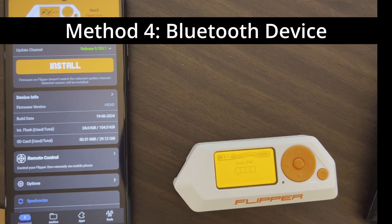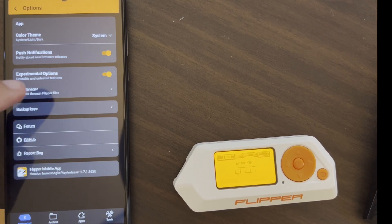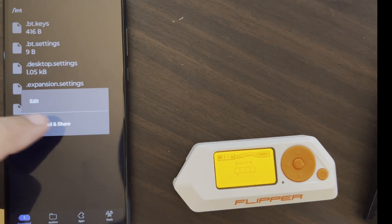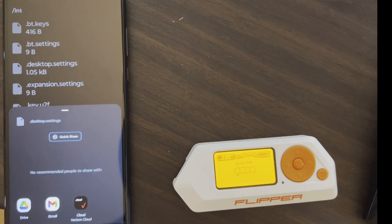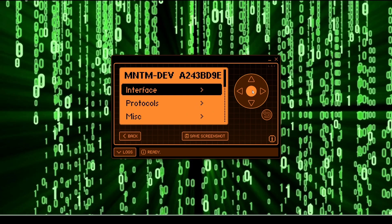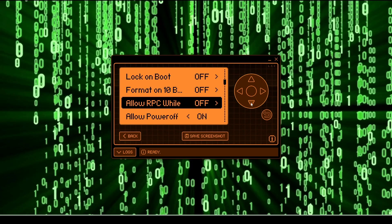The previous methods relied on QFlipper, which is disabled if your Flipper Zero is locked. However, if Bluetooth pairing is enabled, you may be in luck. Go to Options, Experimental Options, File Manager, INT, Desktop Settings, Download and Share, and then do the same steps as in method two. Note that in Momentum and Extreme firmware, if 'allow RPC while locked' was turned off, you will not be able to use Bluetooth to access the files.